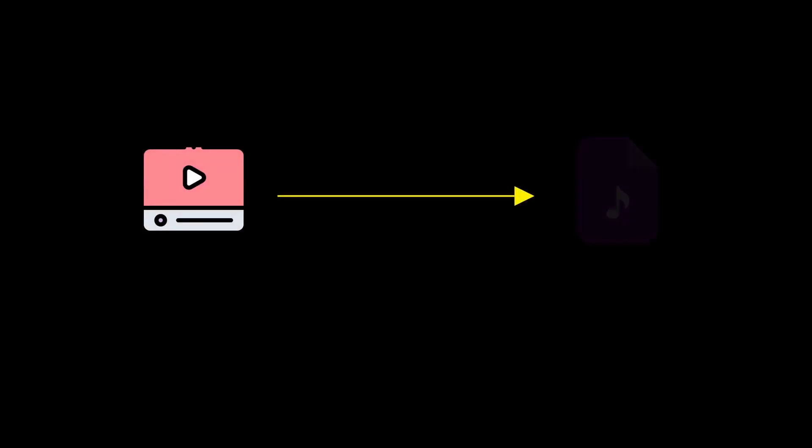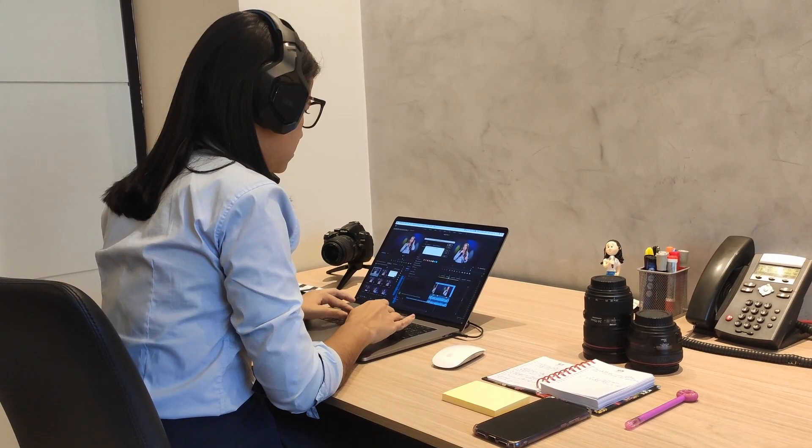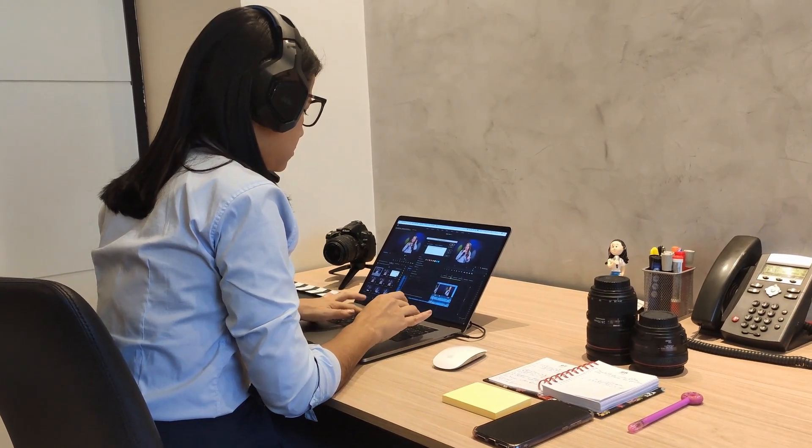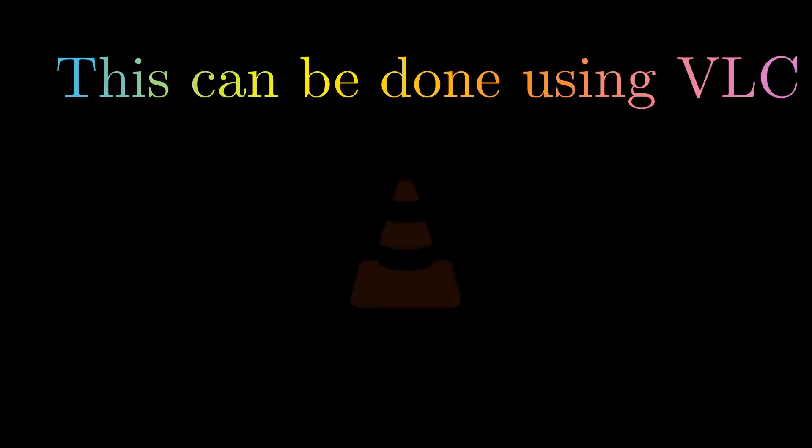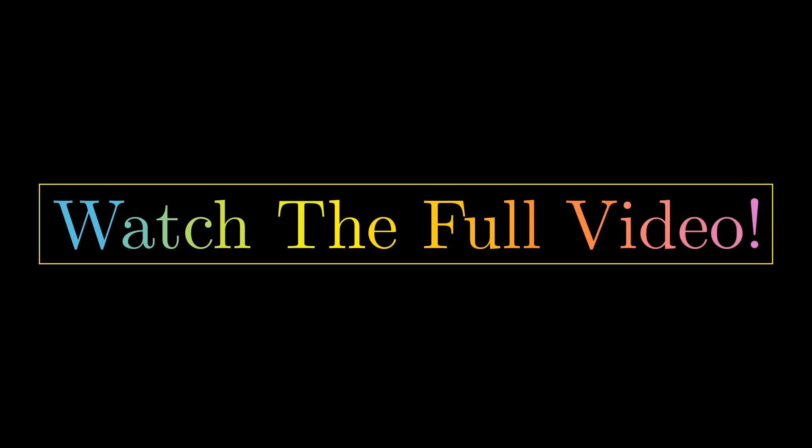Extracting audios from their corresponding video files is often required, especially when doing video editing. But you will be surprised to know that it can be done using VLC. So watch the video till the end, and I'm sure that after watching this, you will be using VLC to extract audio files from their corresponding video formats.